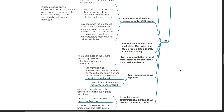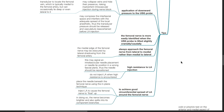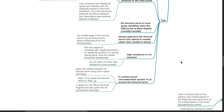The femoral nerve is more easily identified when the ultrasound probe is tilted slightly cranially or caudally. Always approach the femoral nerve from lateral to medial rather than medial to lateral, as the medial edge of the femoral nerve may be obscured by lateral shadowing from the femoral artery. High resistance to LA injection may signal an intrafascicular needle placement or needle tip position in the wrong fascial plane. The needle should be repositioned; do not inject LA when high resistance is encountered.